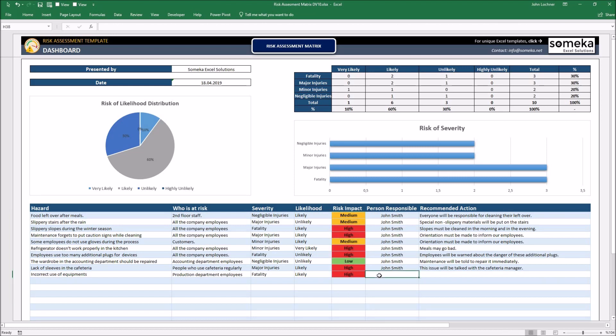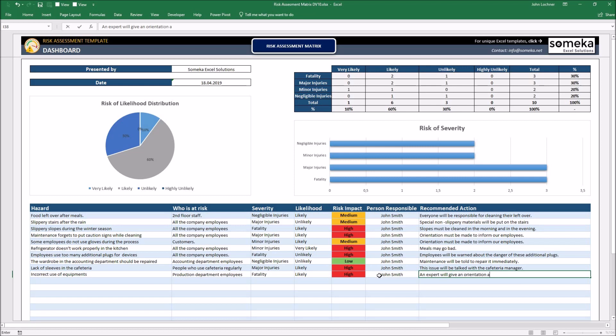Let's carry on with the person responsible. Let's say it is John Smith and the recommended action could be an expert will give an orientation about the mechanics.